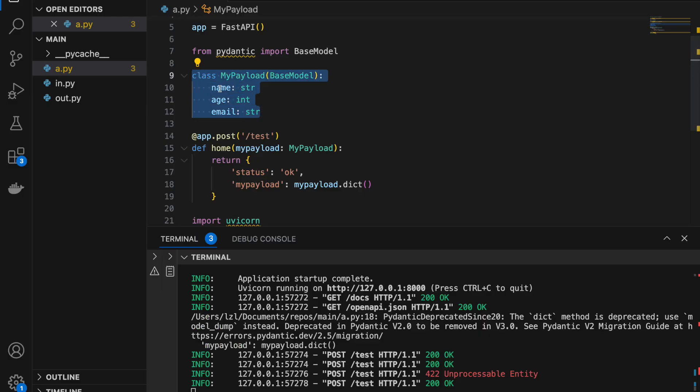So our MyPayload class, which inherits from Pydantic's BaseModel, will actually enforce that the data types defined here are followed.